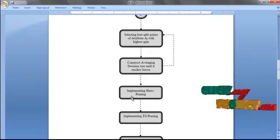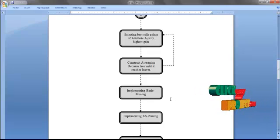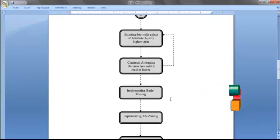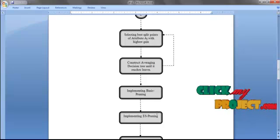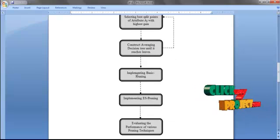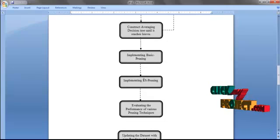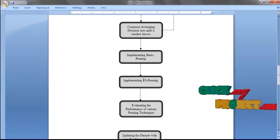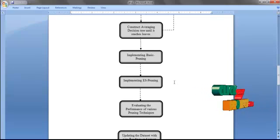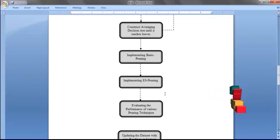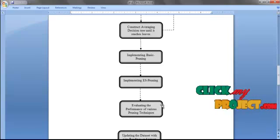Here, we are going to implement the pruning techniques in order to reduce the height of the tree and complexity of learning. First, we implement the basic pruning method, and also we implement the endpoint sampling pruning method. After implementing the pruning technique, we evaluate the performance of various pruning techniques.